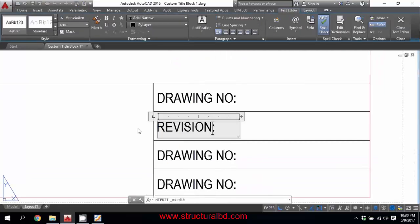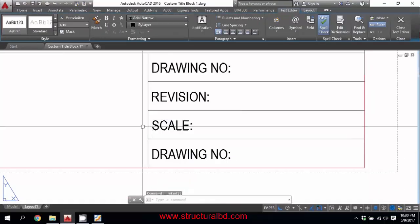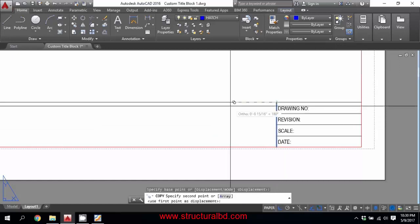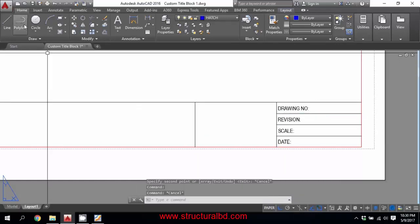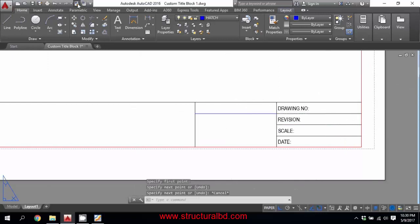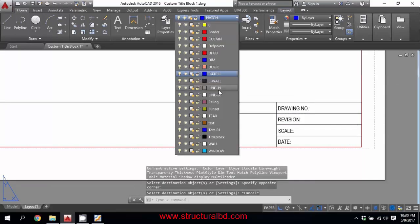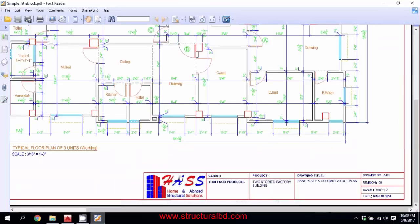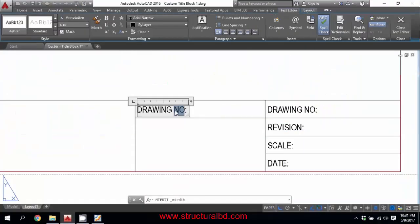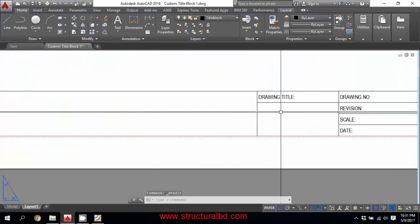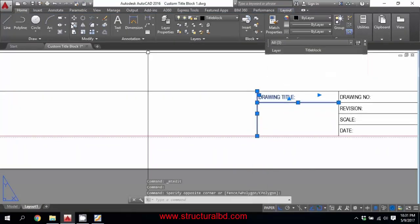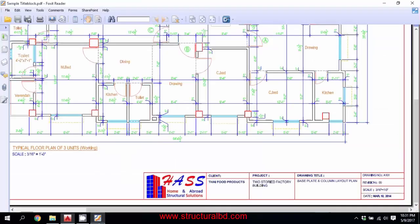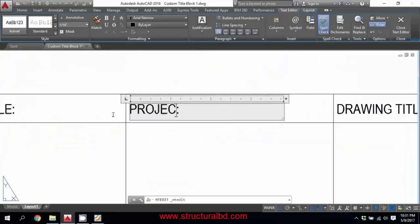Assign the text to the Title Box layer. Copy this text to all boxes. Label them: 'Revision', 'Scale', and 'Date'. Now copy this line to an approximate position and extend it or draw a new line. Set the title area as the Title Box layer. Copy the text and label the box 'Drawing Title'. You can also add boxes for 'Reference', 'Project', and 'Client'.